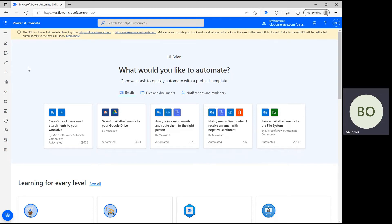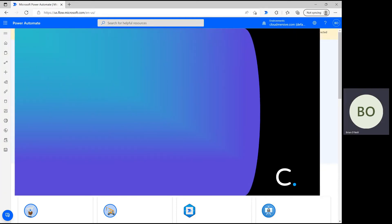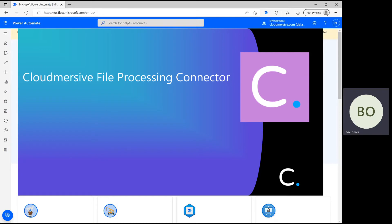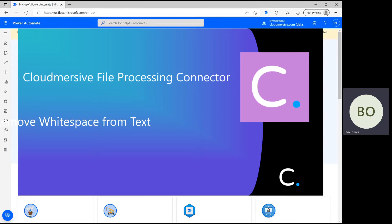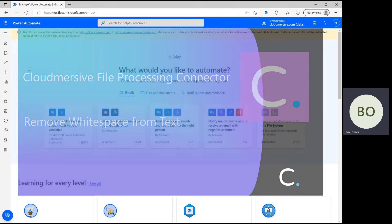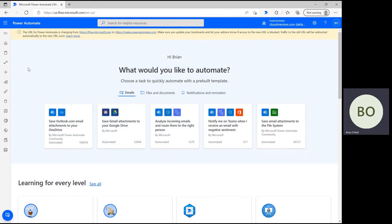Hello everyone! In this video, I'm going to demonstrate another Cloudmersive file processing connector in Power Automate. This time, we're going to use the connector to remove white space from a text string so all the built-in spacing and formatting goes away, making it perfect for use in cross-browser testing scenarios.